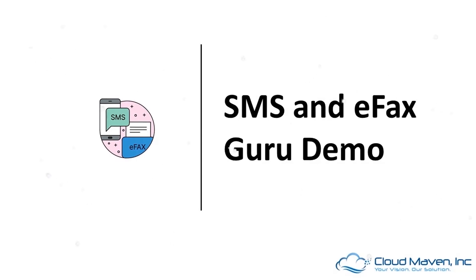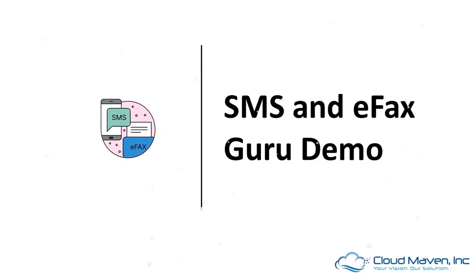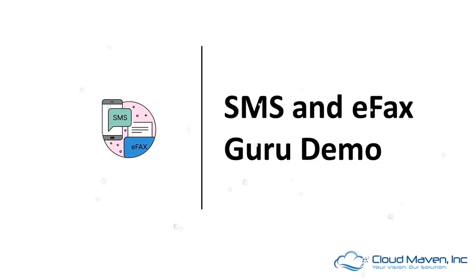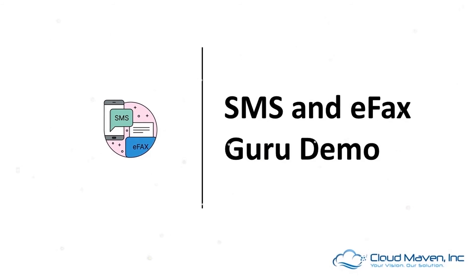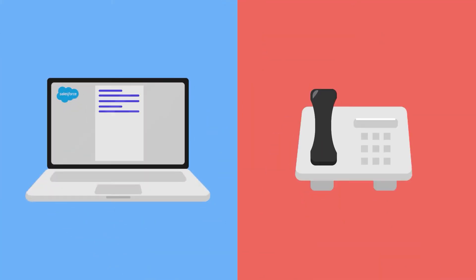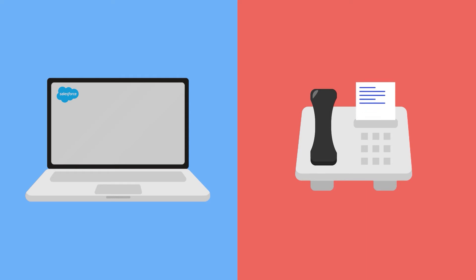Hello, welcome to the eFax demo. SMS and eFax is the most advanced SMS messaging and eFax for Salesforce which allows two-way communication.